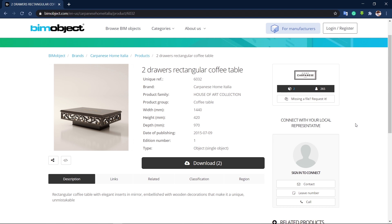Let's move on to our fifth website. Stick around until the end because the final website is amazing and you probably don't know about it.